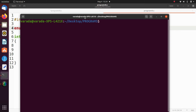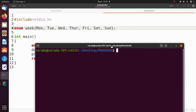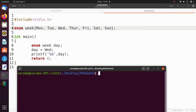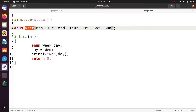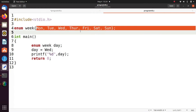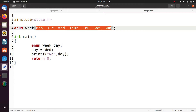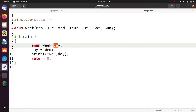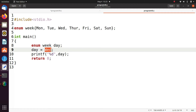Now let's see the execution of enumerated types — how to define the enumerated type and how to use enumerated data types in a program. Here I define a data type 'week' with these values. I take a 'day' variable of type 'week' and set day equals to Wednesday (wd), which means it prints 2 as output.